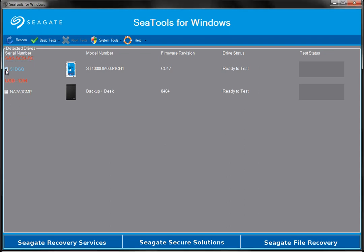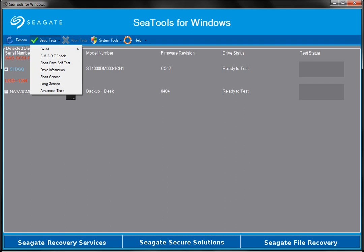Once you have clicked a drive, the basic tests will become accessible. Click on the basic tests to see a list of all the drive tests available to you. When the menu displays, you will see a list of six tests and one for drive information.